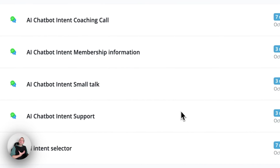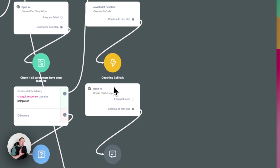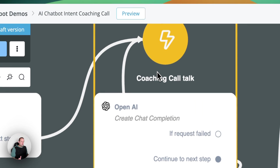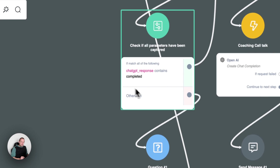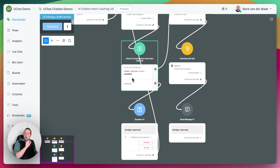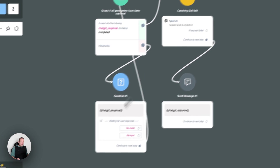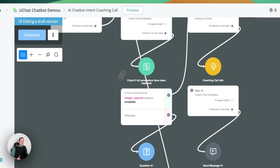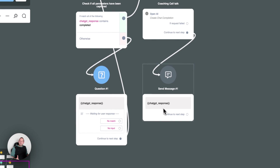For the coaching call, that's a little bit different because we need to capture certain elements like the date, the time, and the reason for the coaching call. We have a few additional nodes. The first one checks the user's context to see what parameters have already been captured. If we have everything, we go with a condition step to check if the word 'completed' is inside the ChatGPT response. If yes, we do some formatting. If no, we ask the user questions and loop around until all parameters are captured, then output and format them.